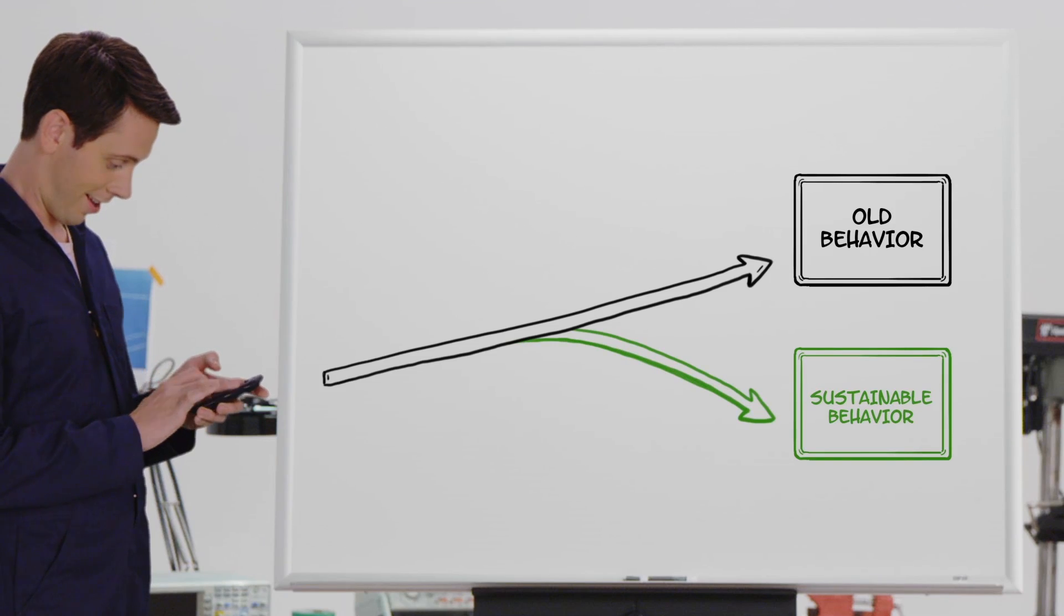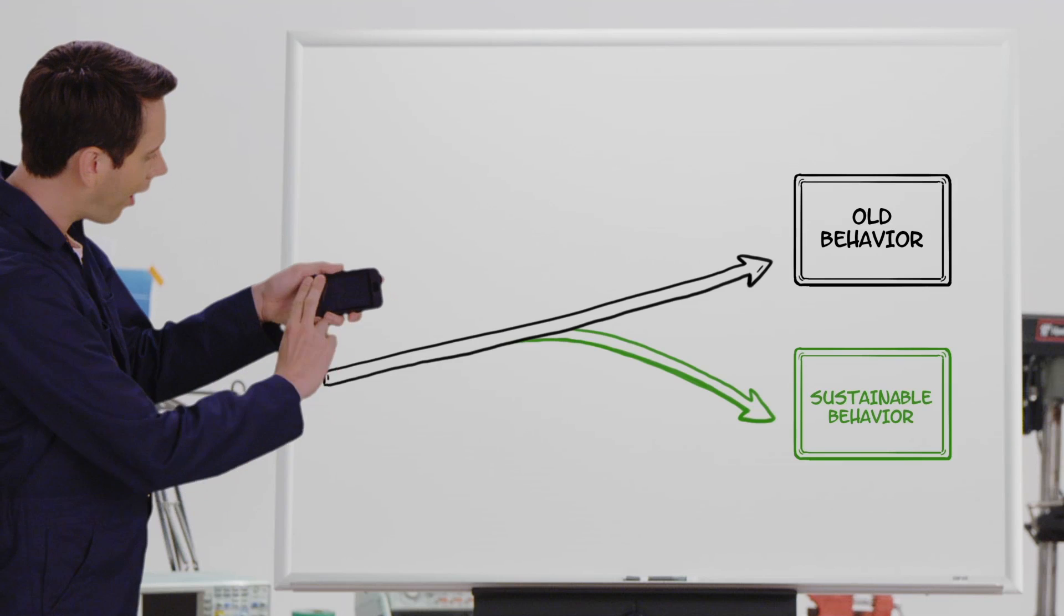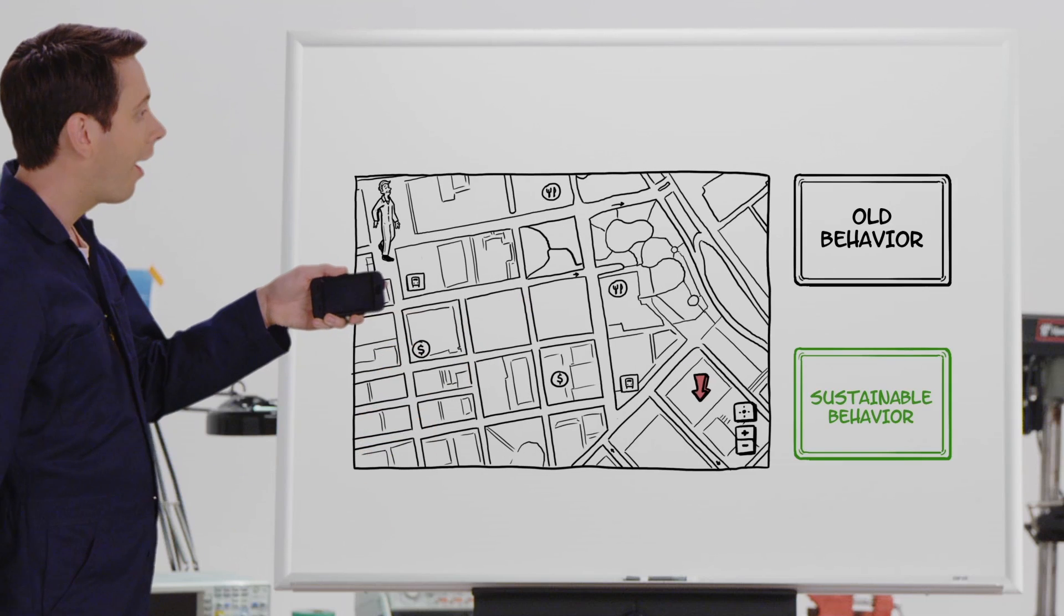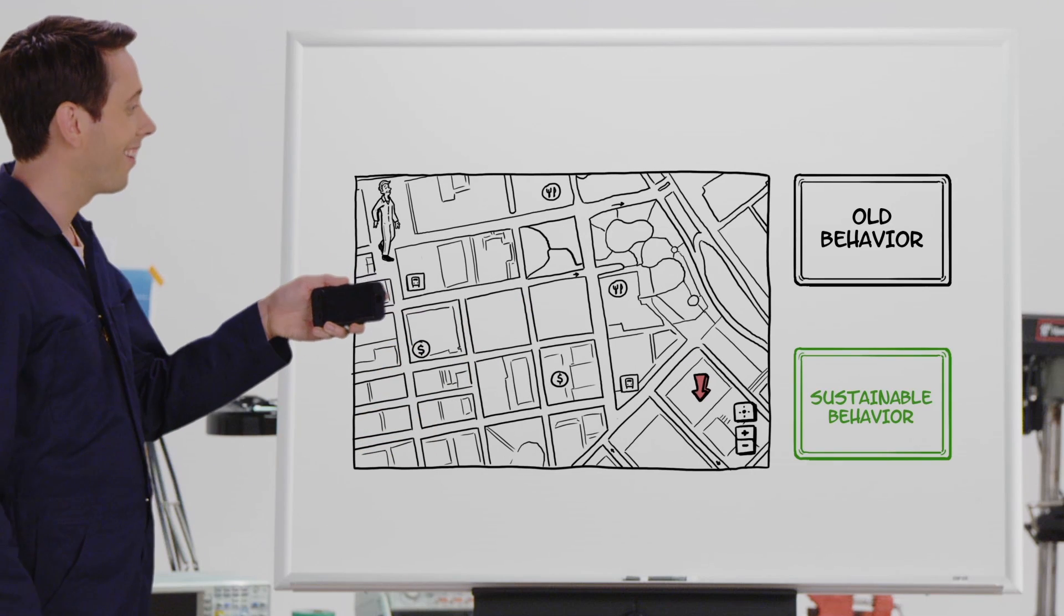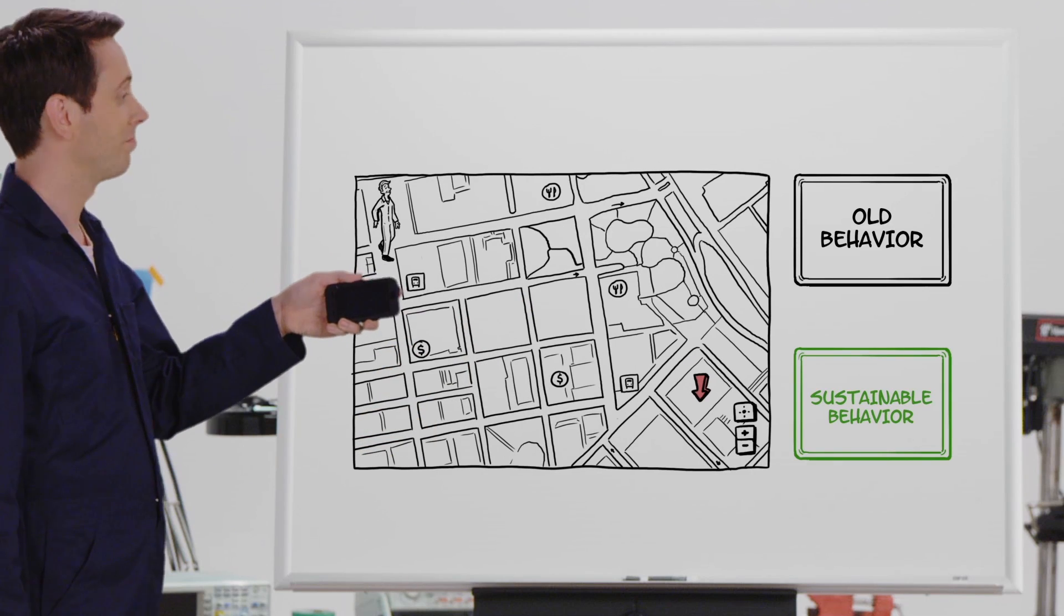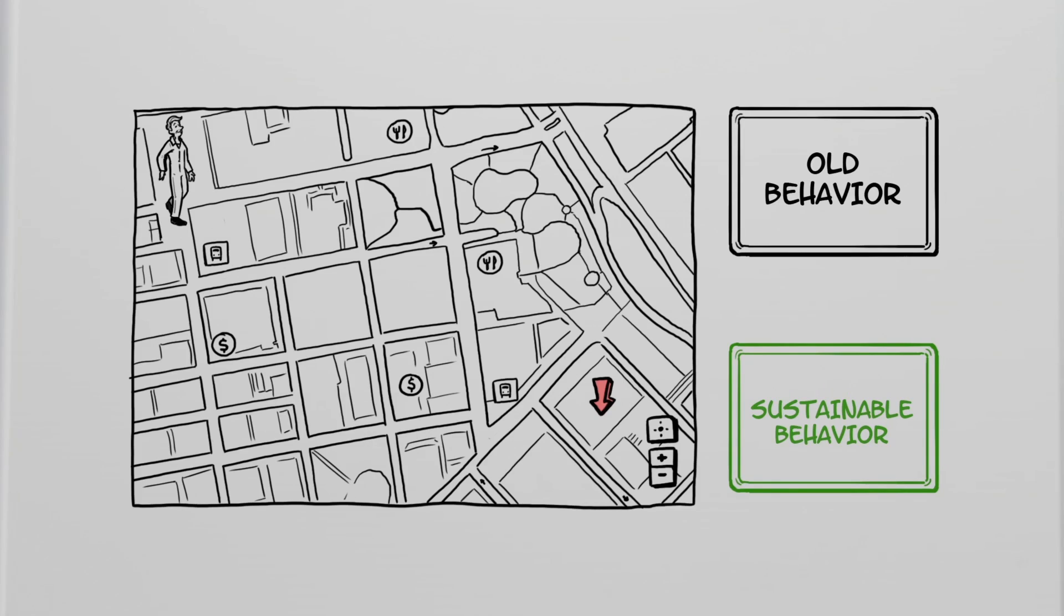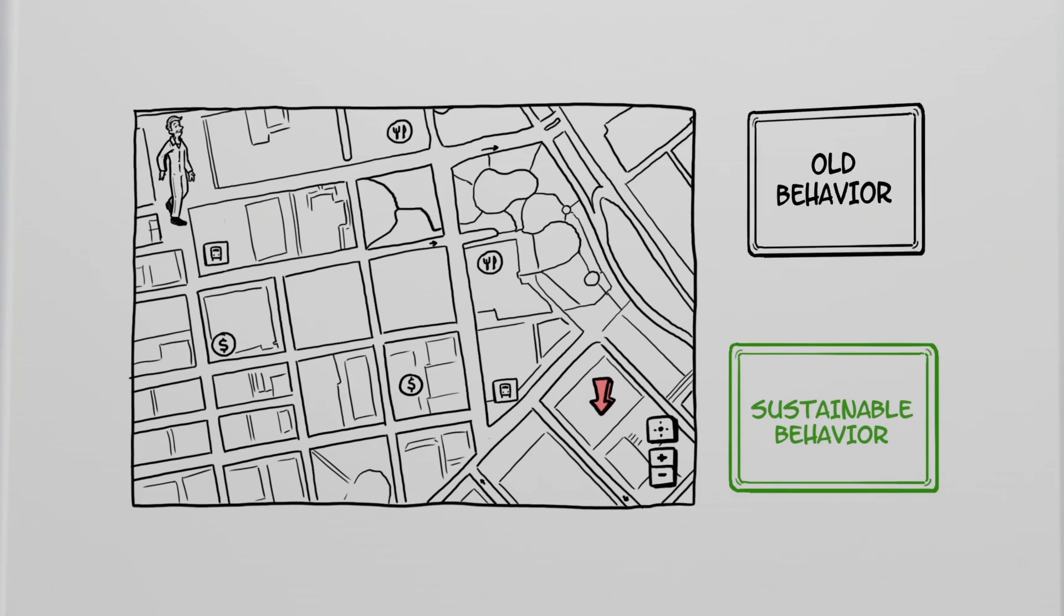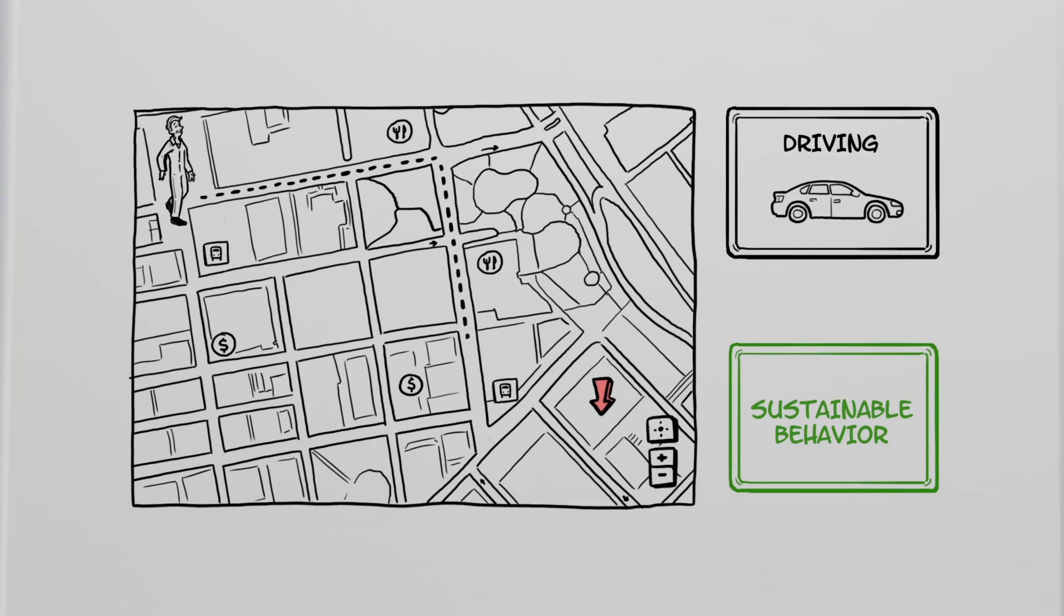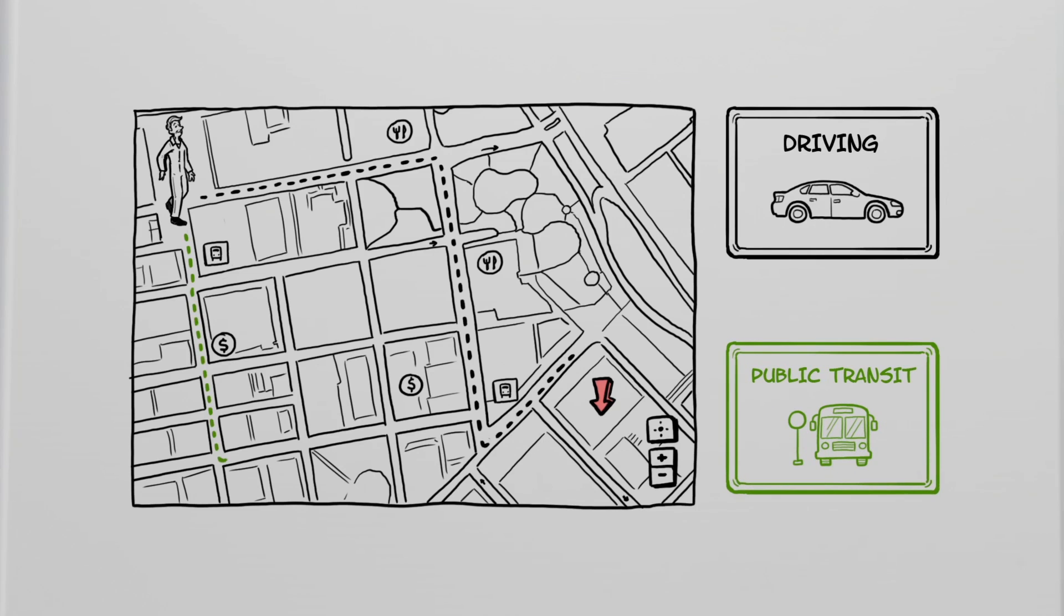Here's one example. Say you're designing mapping software for a mobile phone. If your interface automatically presents driving instructions, along with biking and public transportation options, you're enabling greener user behavior.